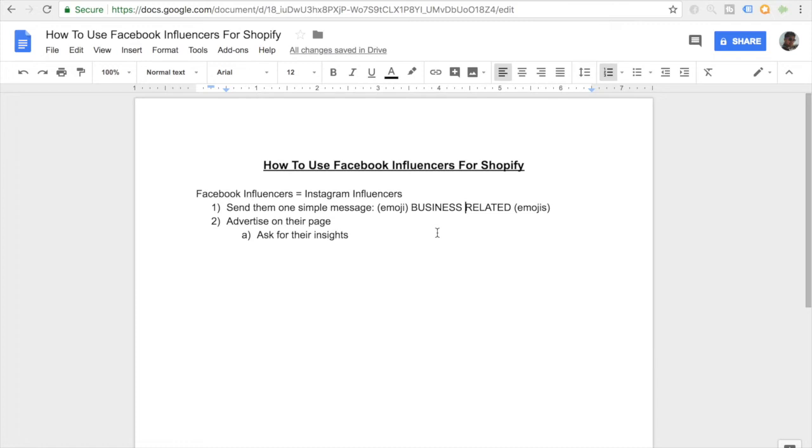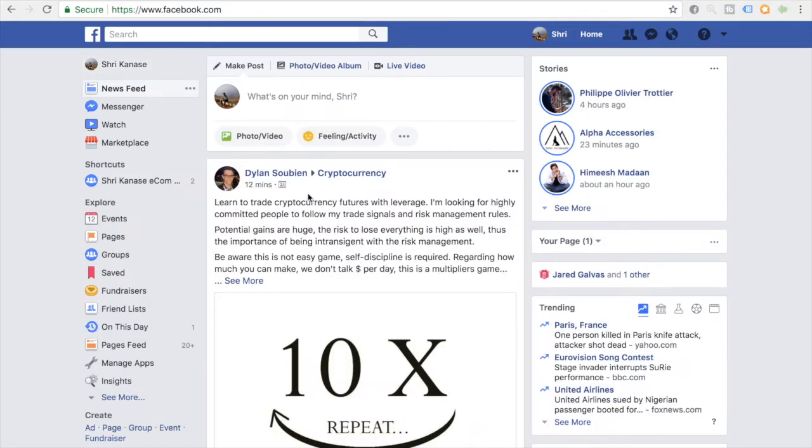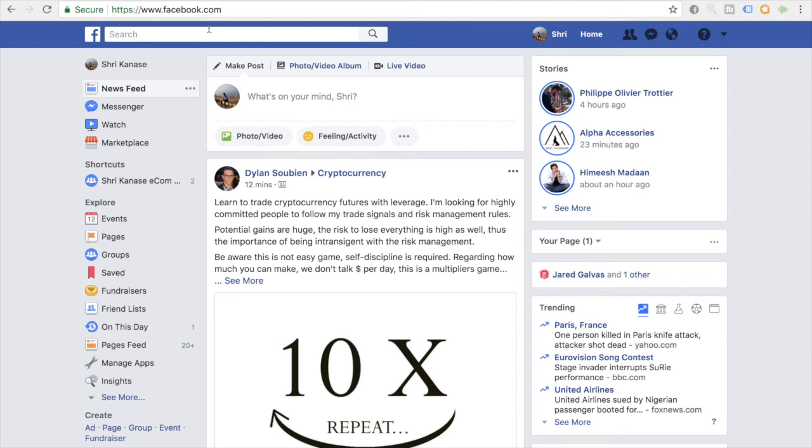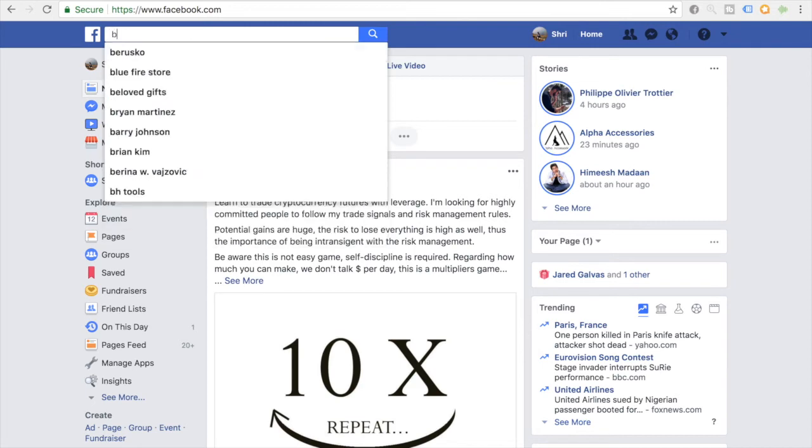But now let's jump right onto my Facebook account and see what I mean by Facebook influencers. So I have Facebook opened up here. For this example, let's assume that we're in the baby niche. We're wanting to advertise some baby products. In order to find some Facebook influencers, I would use the same strategy. I would just go ahead in the search bar up here and type in baby.